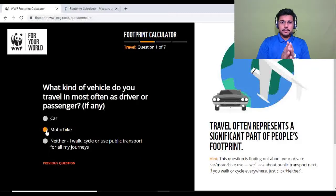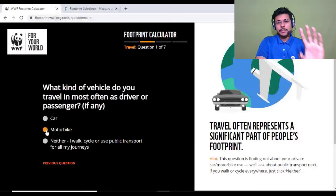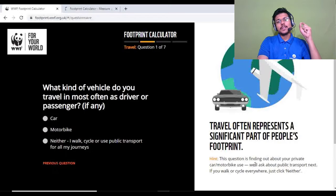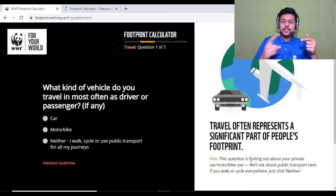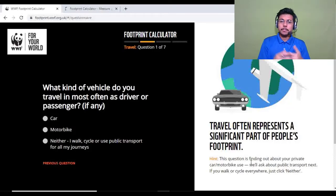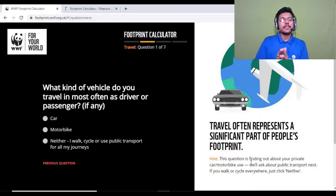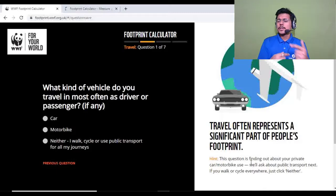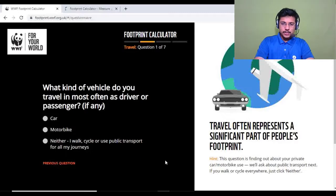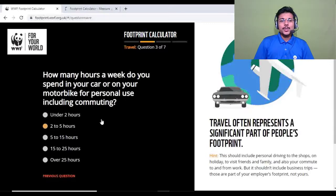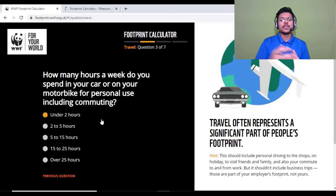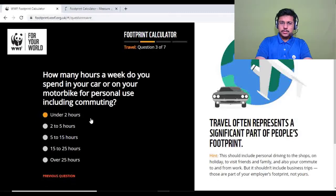An important point about the travel section: make sure you enter details for travel done for leisure, personal use, or commuting to work — do not include travel you do as part of your job. For example, if you're a delivery person, that travel counts toward your employer's ecological footprint. Question two: how many hours a week do you spend in a car or motorbike for personal use including commuting? My commuting is very low, so I'll select under two hours.